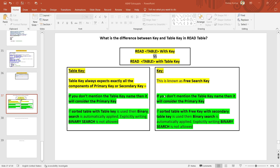Dear students, very good morning. In this session we are going to discuss the question: what is the difference between key and table key in READ TABLE? This is one of the very important questions. Let's go and discuss.